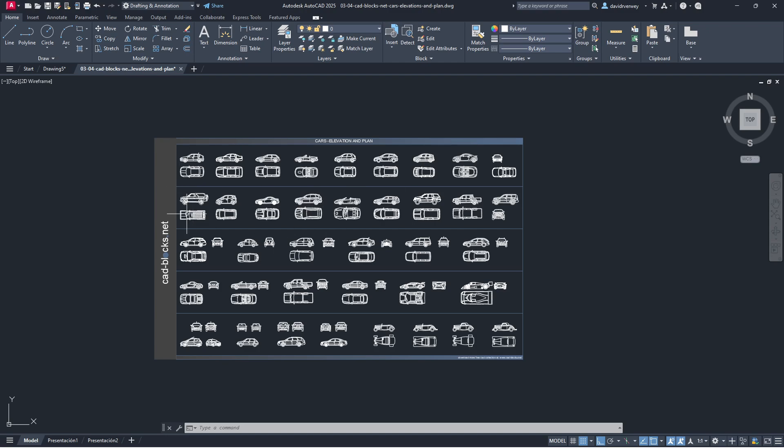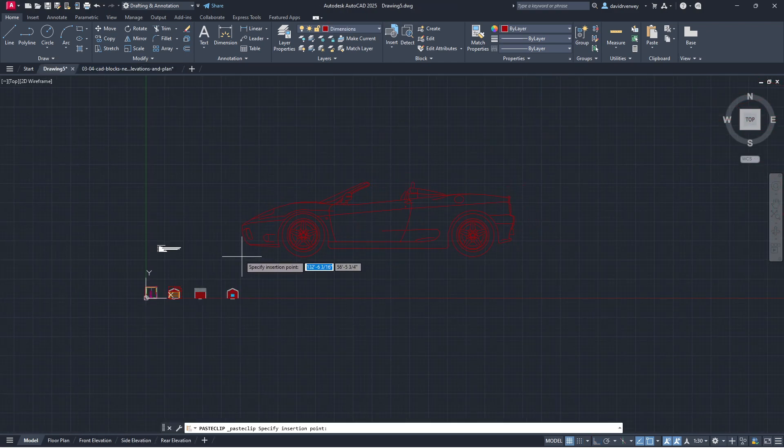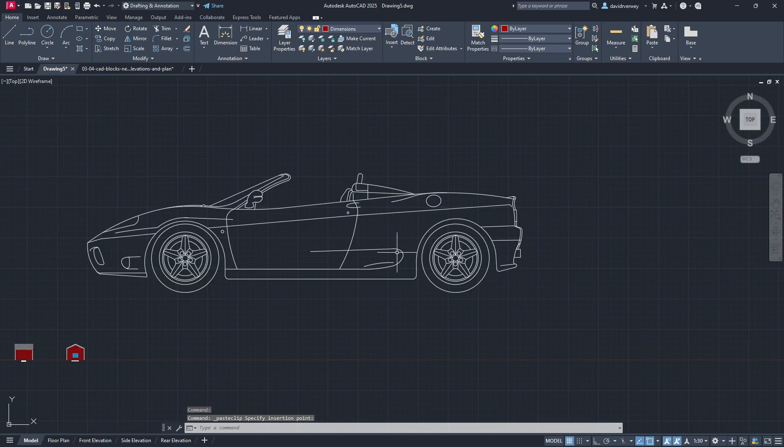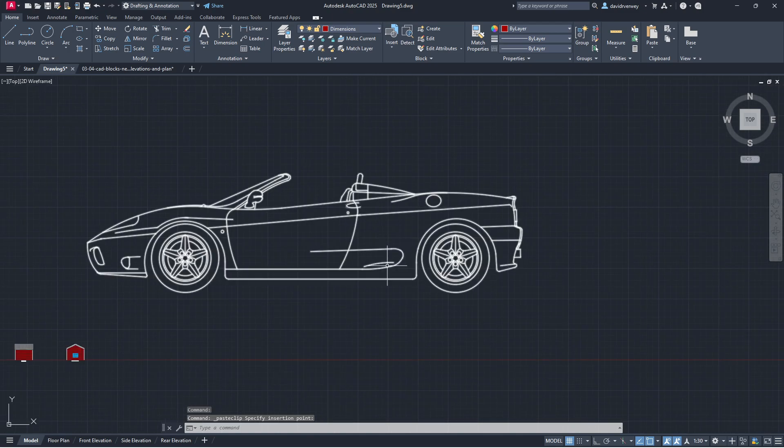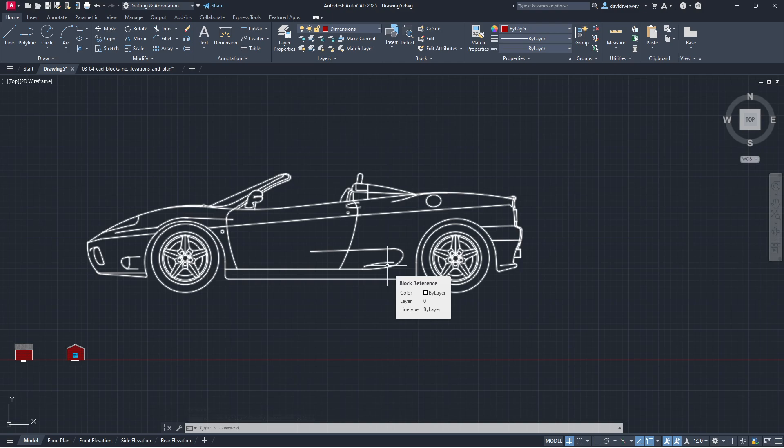Once this is open, you can take these and copy and paste them over. I just did cars, so I'm going to Control+C this, go into my drawing, Control+V, and I have a car in my drawing now. That's the simplest way to take pre-built blocks and copy and paste them over.